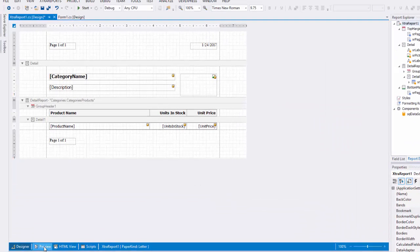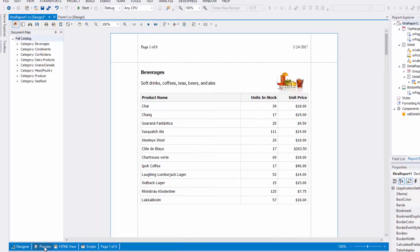Let's switch over to the preview and take a look. Clicking a bookmark will navigate you to a corresponding section in the document.